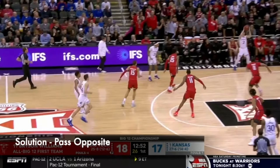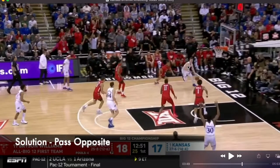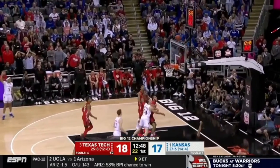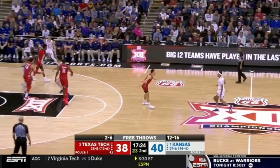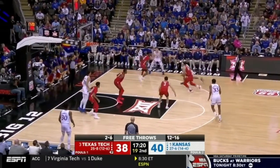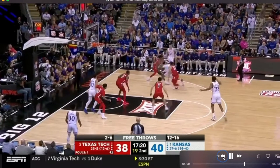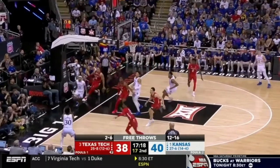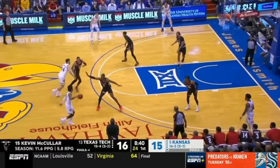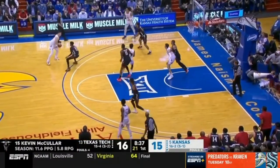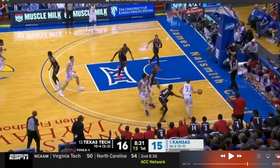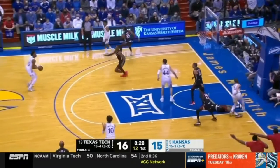Now another solution is passing opposite when you drive baseline. When you drive baseline, they're helping — the low man is helping off the corner man. So you have to throw opposite, and that can lead to open shots or you can drive that closeout again to get back middle. On this possession, when we drive baseline, they're going to sink into the post player — that's going to leave the corner drift open, and you've got to be able to throw that pass. Drives middle again, swings it, ball and player movement, drives baseline off the closeout, makes a quick decision, hits opposite — open three.